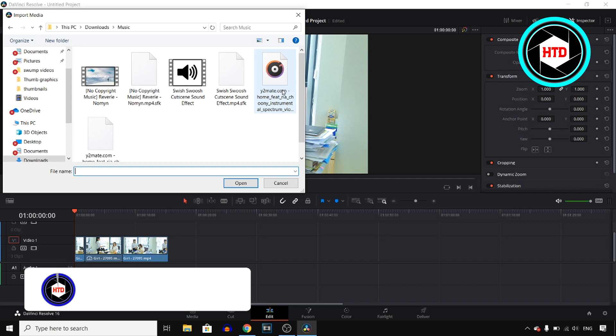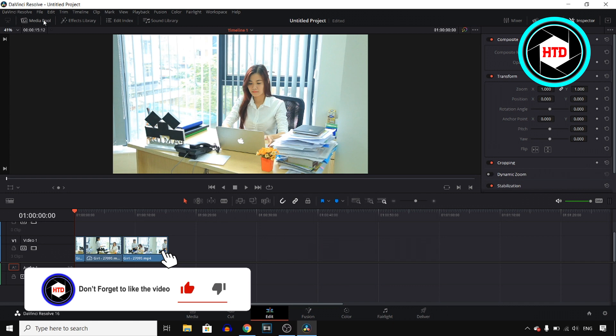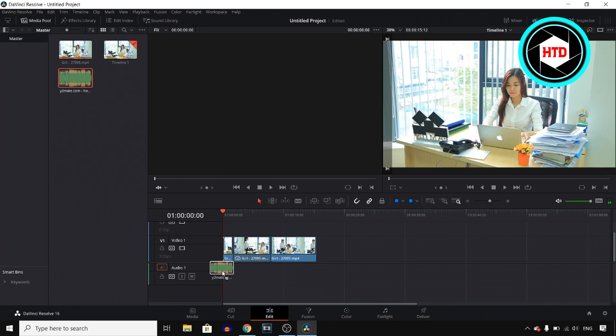So once you've downloaded that you can open it in DaVinci Resolve. It will then show up right here. You can then drag that over here and that's how you can add background music to your video in DaVinci Resolve.